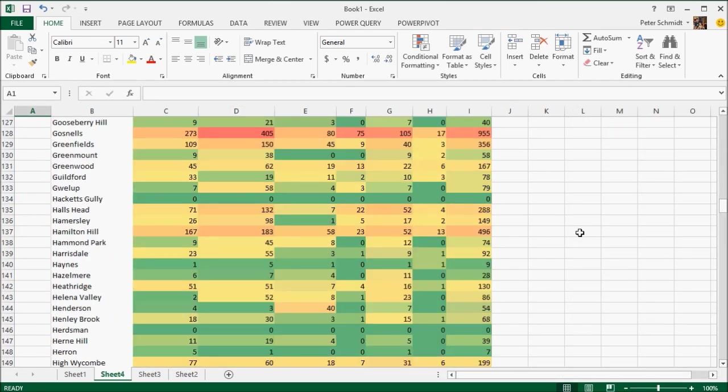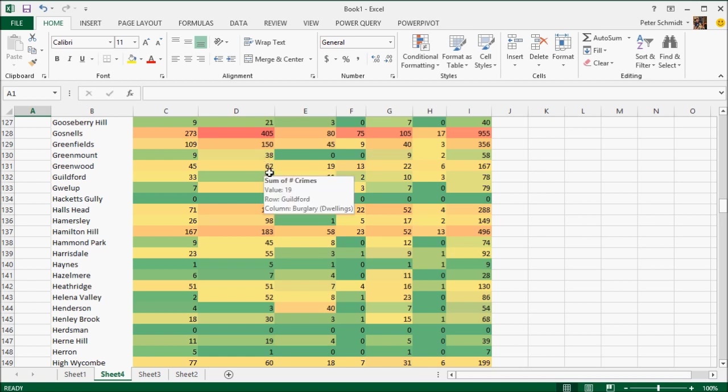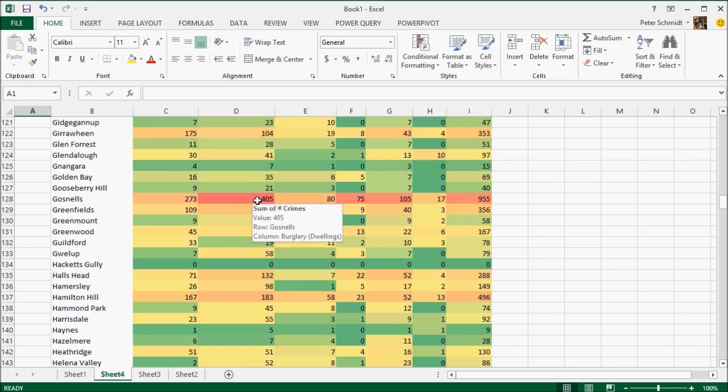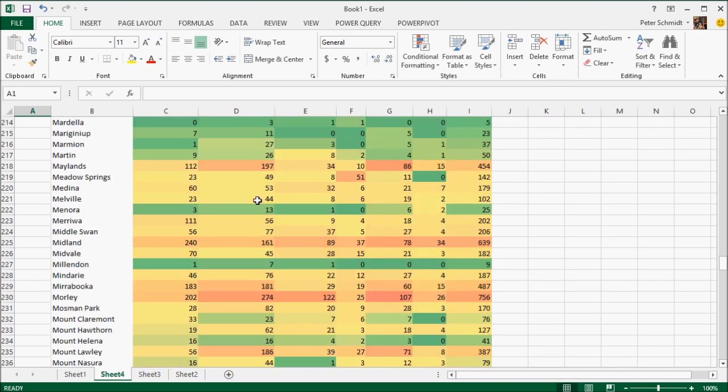I've now done that for all of the columns. And immediately you can see that whilst there's certainly some areas are bad across the board, there's other areas where there are particular hotspots.